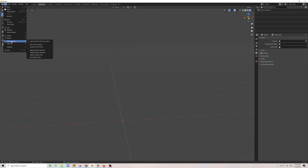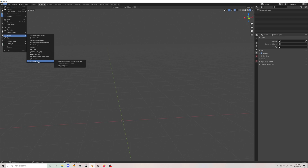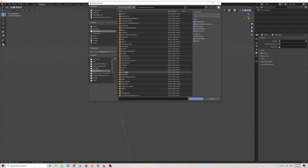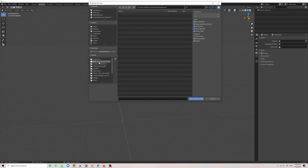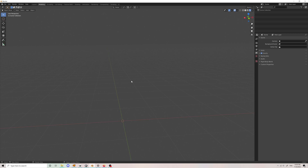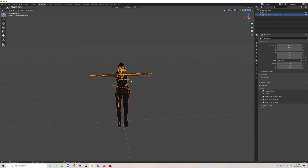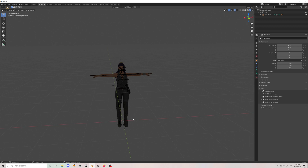Now click on File, then click on Import and select to import any XPS file. I'll try a sample XPS file here. You can see the model has been imported and it's working properly.